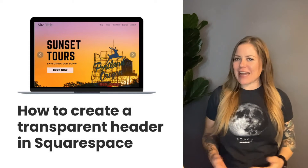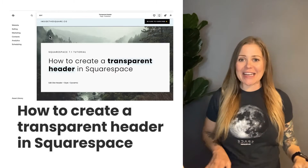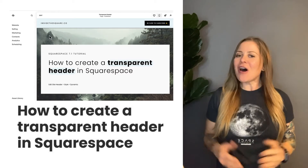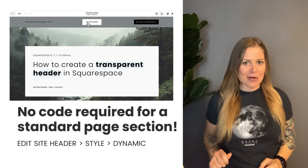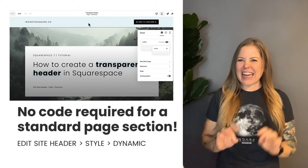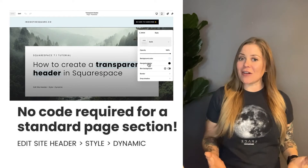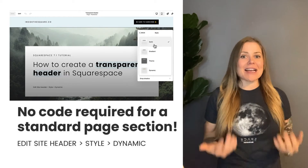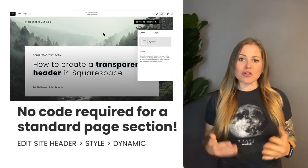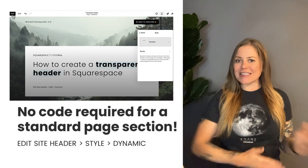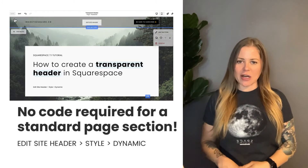If you have a standard page section with an image background, you don't need any code to do this. All you need to do is hop into edit mode, select edit site header, click on style, and then select dynamic from your different options. That will make your header transparent so you can see the image behind your site navigation.